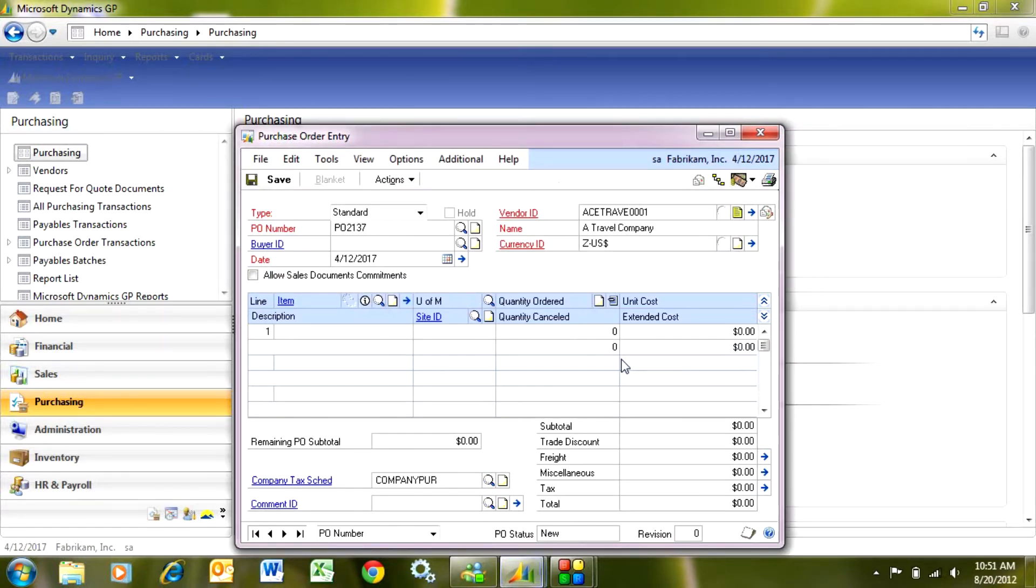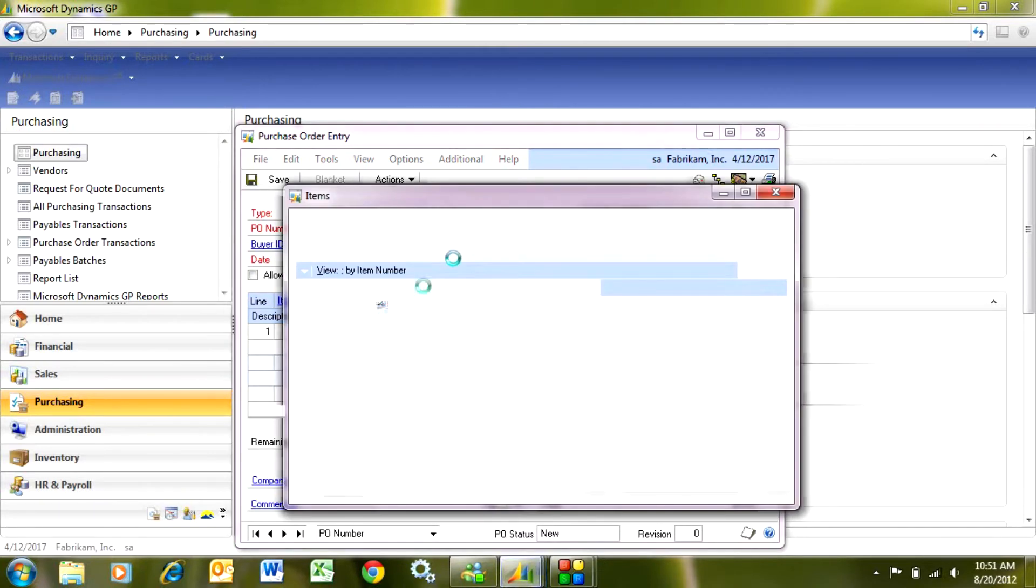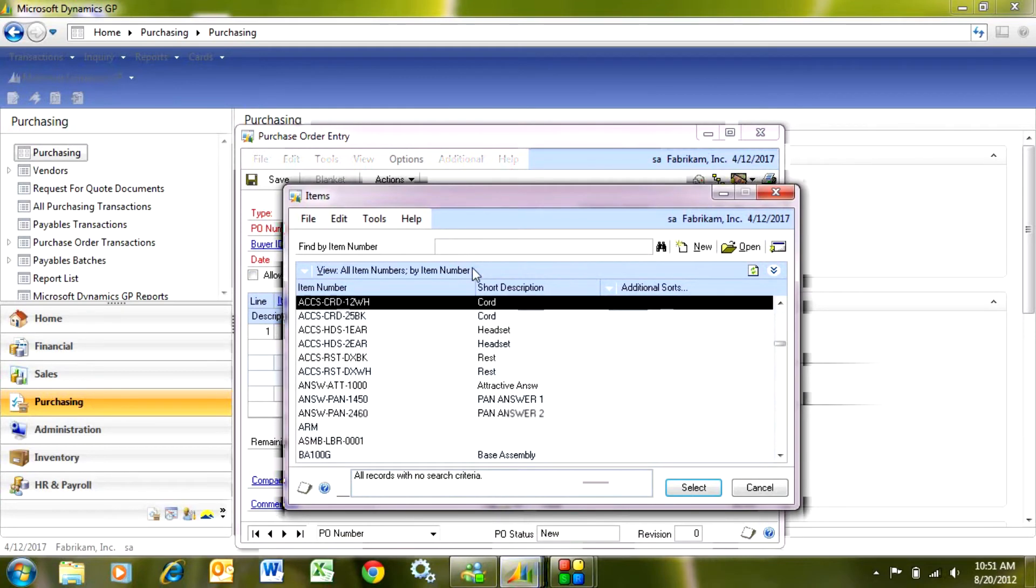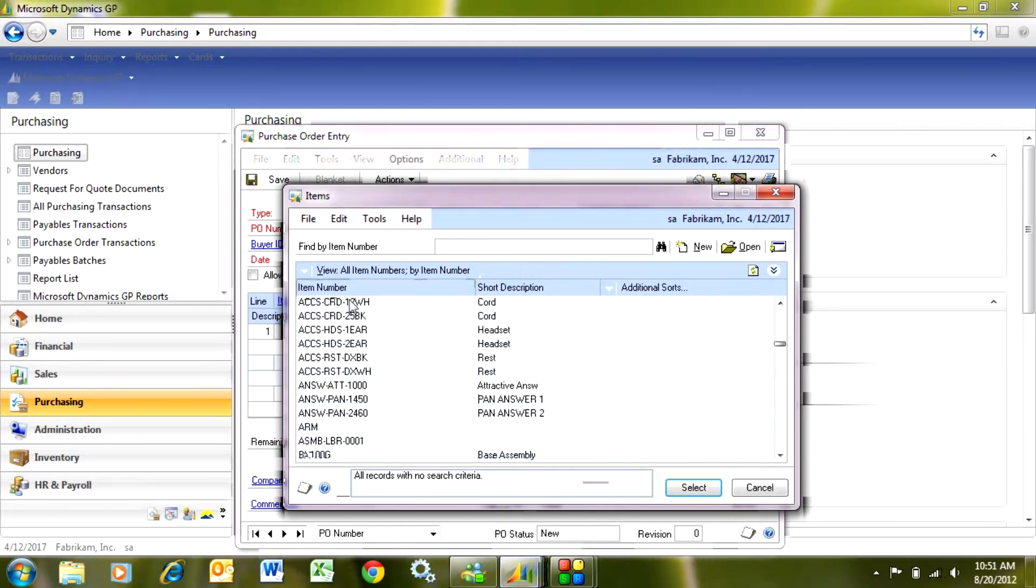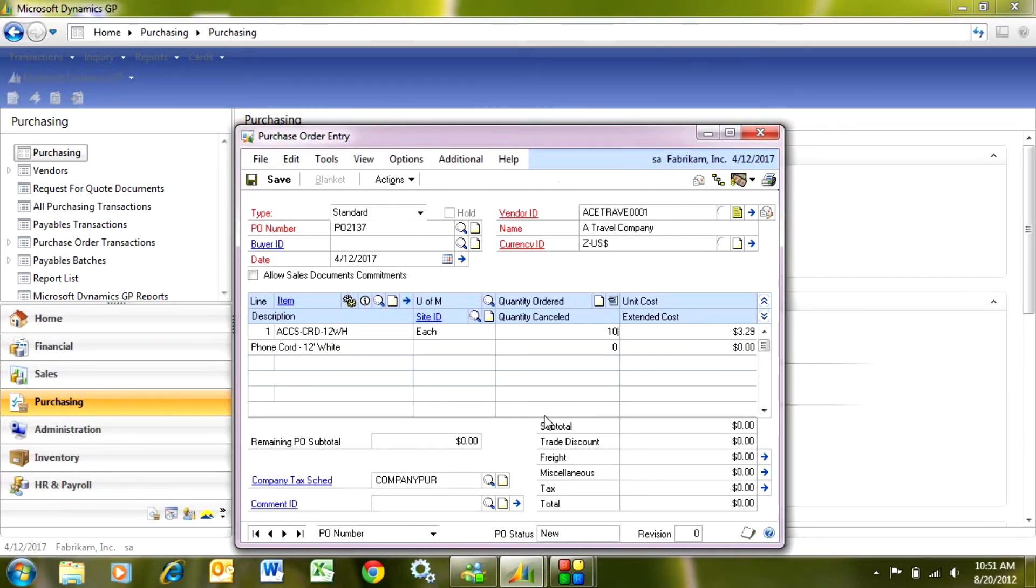I'm going to tab down into the line area here. Here I can add as many lines as I want to. They can be inventory items or non-inventory items. Let me do a lookup and add some items here. I'm going to add this item here. When I do that, it's going to bring in that item number from the inventory master file, and I'm going to select my quantity. I want to get 100 of these.